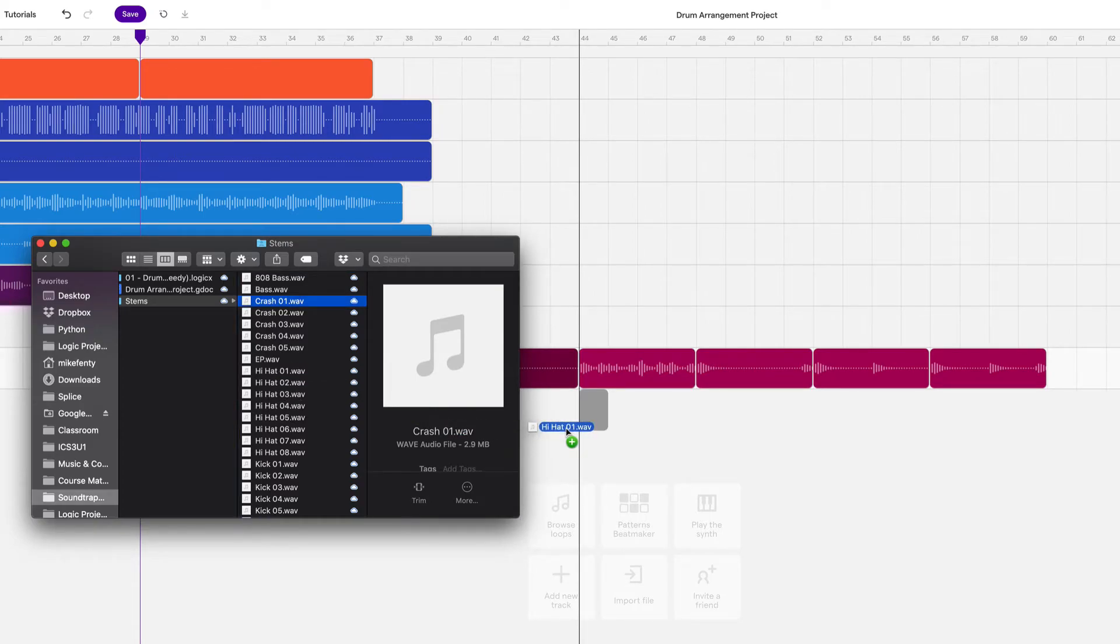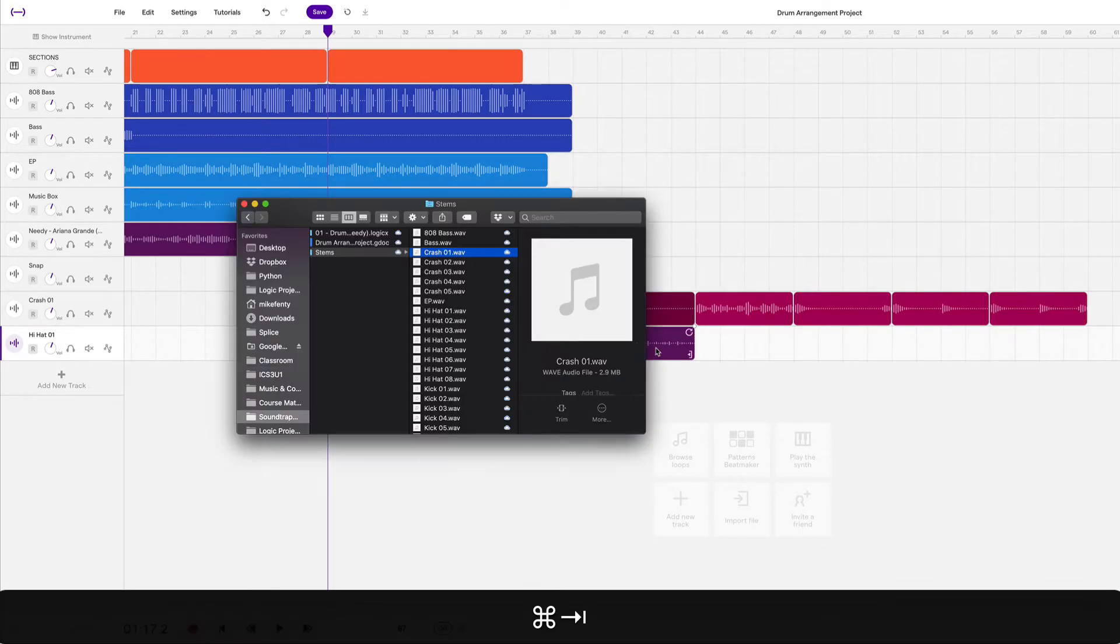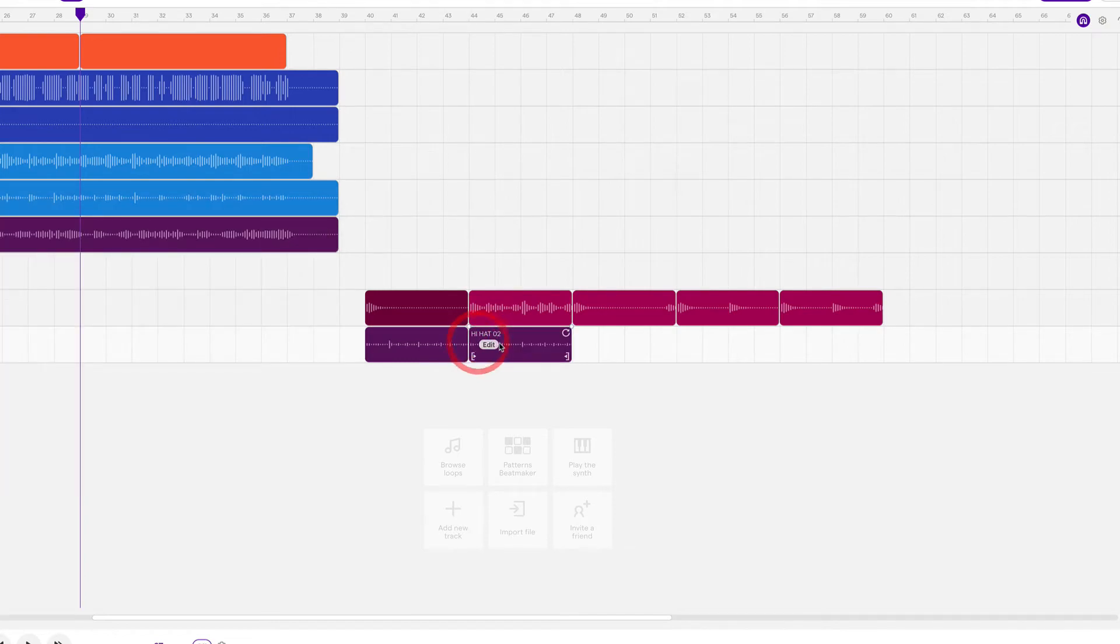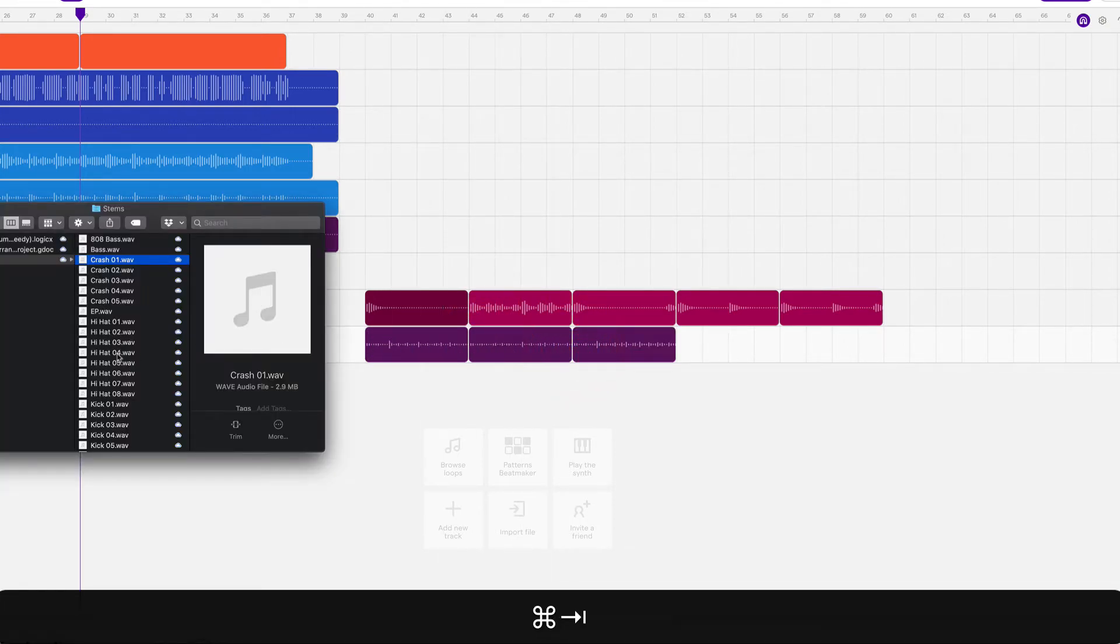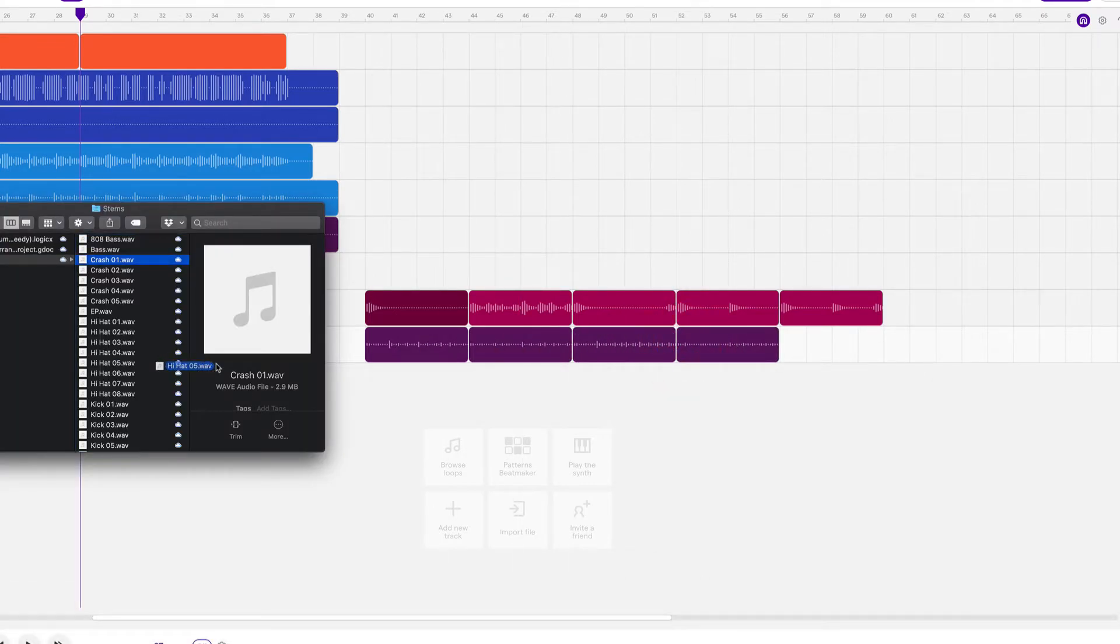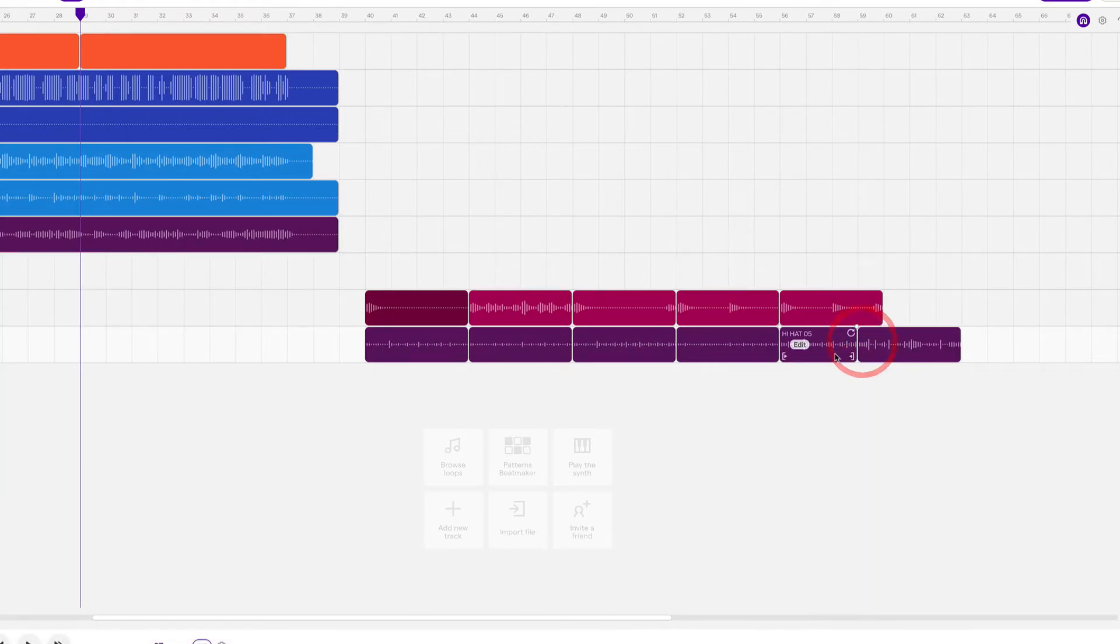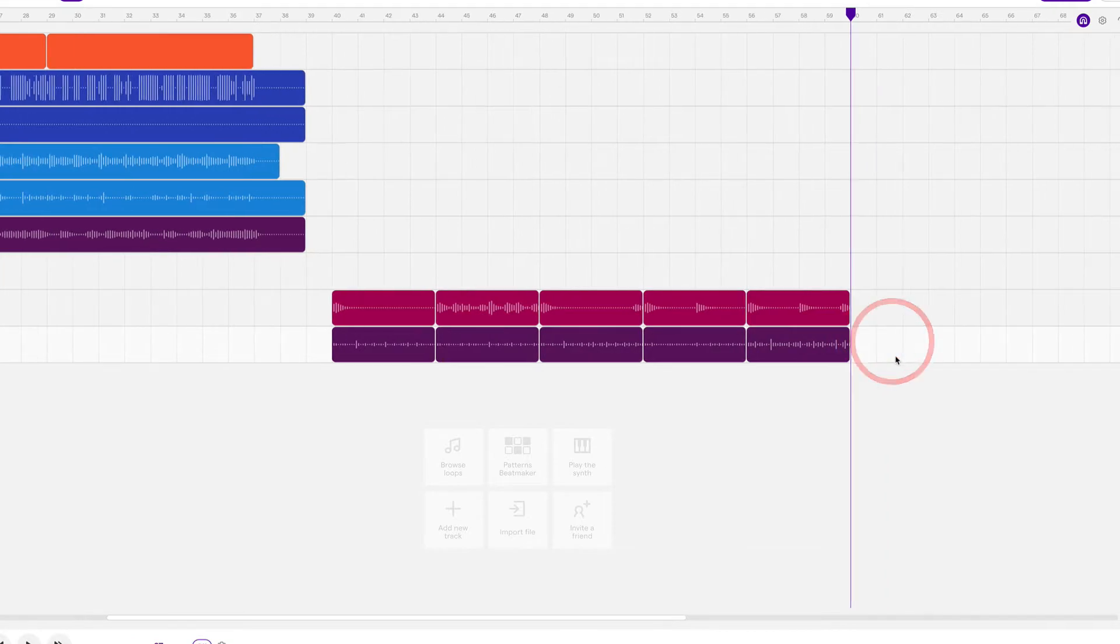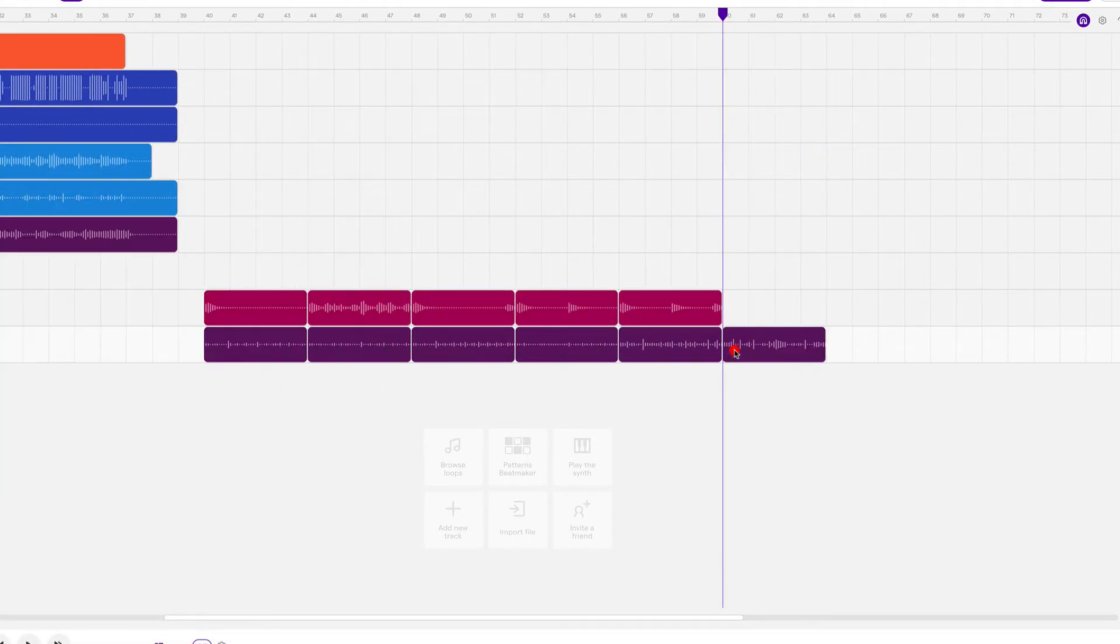Okay. So I have all my crashes in there. Next one is hi-hat. So I'll bring it down to this area so that it creates a new track. And then we'll just drag them in. There's seven of them. So this might take a little while. Now, if you drag them on top of each other, they will overwrite. So make sure that you don't do that.